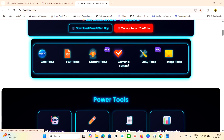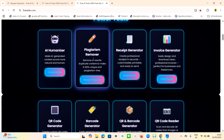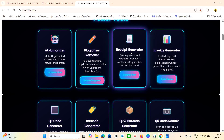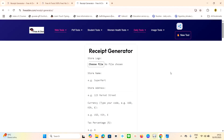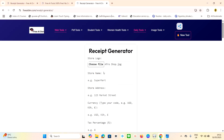Scrolling down, you can see it has a lot of functions — web tools, PDF tools, student tools, women daily tools, and more. We want to generate a receipt, so find the receipt generator and click on it. Once you click, it opens. Now you choose your receipt logo — I'm going to choose my shop logo. I have one already. I'll upload it — it's uploaded.